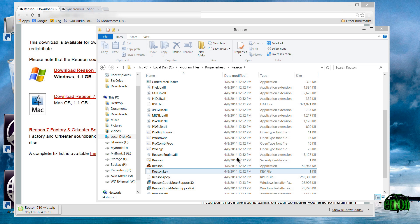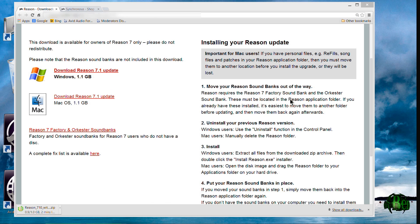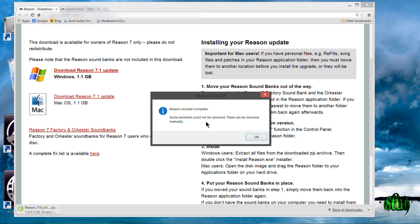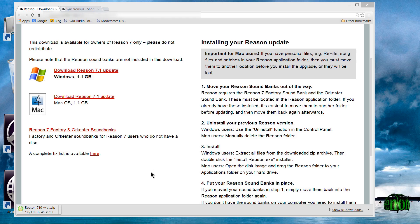I'm going to uninstall Reason 7, so we'll be all ready to install Reason 7.1. I've uninstalled Reason 7 — I'm on Windows, so you can do that in Control Panel under Programs and Features. Now we're just waiting for the download to complete, then we'll unzip the file and install Reason 7.1.